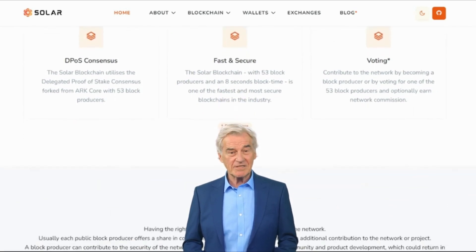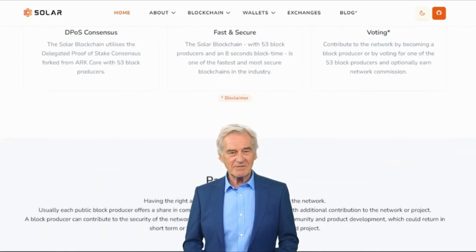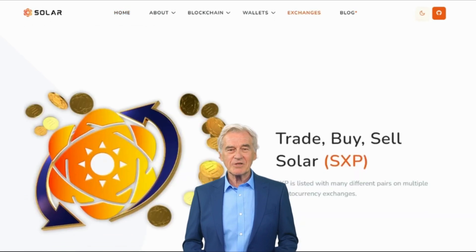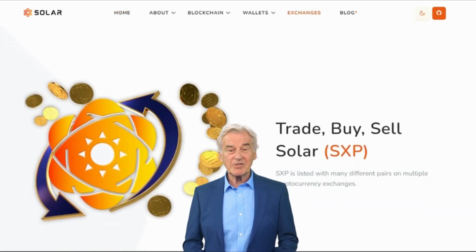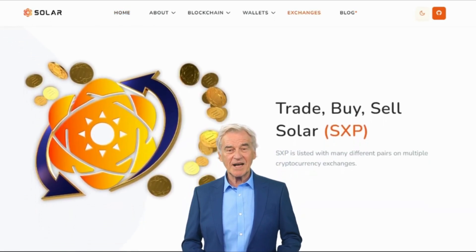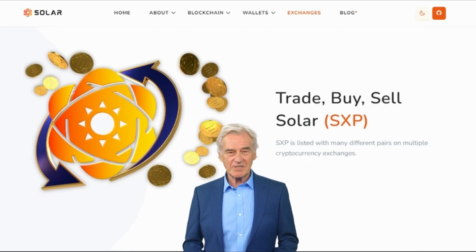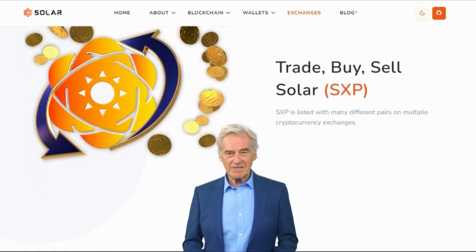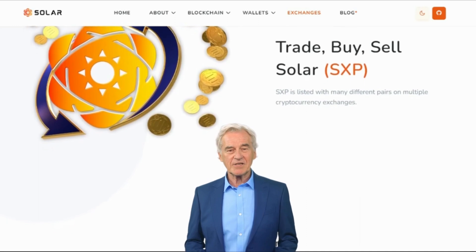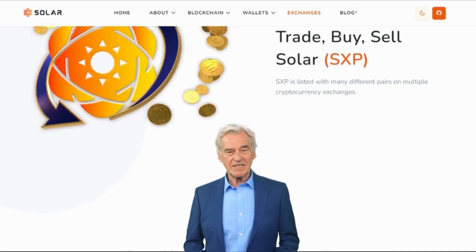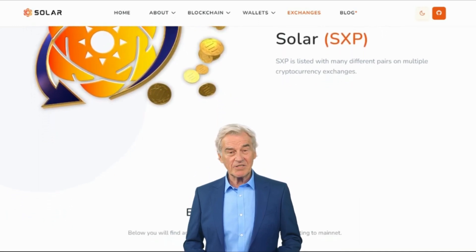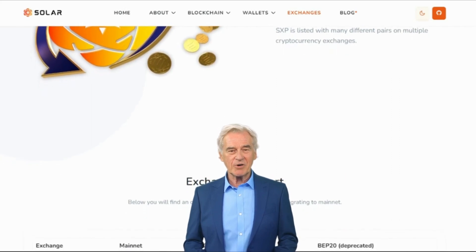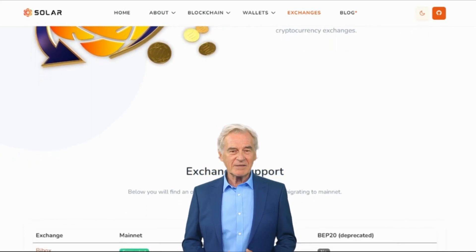Additionally, the focus on community governance enhances transparency and decentralization, making Solar more inclusive and user-driven. Solar's vision revolves around creating a community-driven blockchain ecosystem where users actively participate in its development and growth. This inclusive approach encourages innovation, fosters a sense of ownership among participants, and ultimately leads to a more resilient and adaptable network.